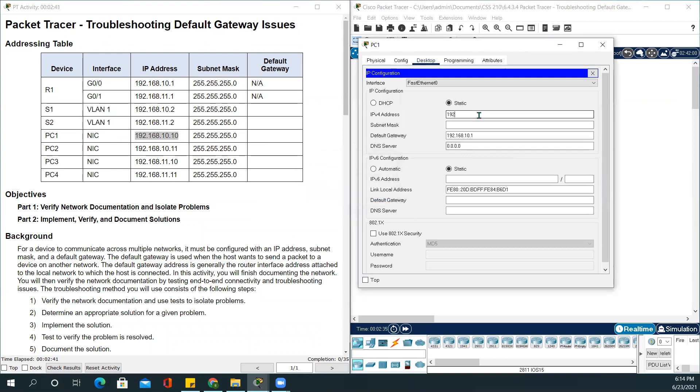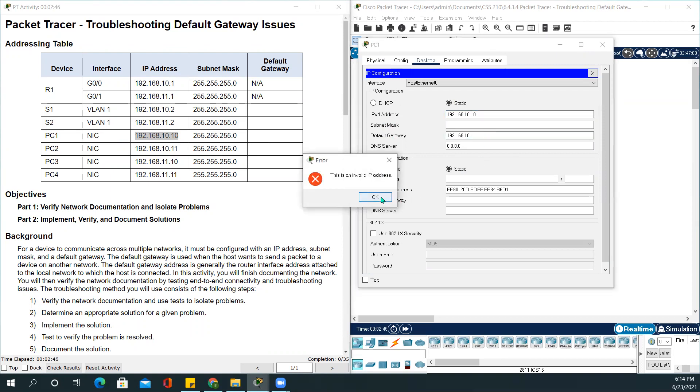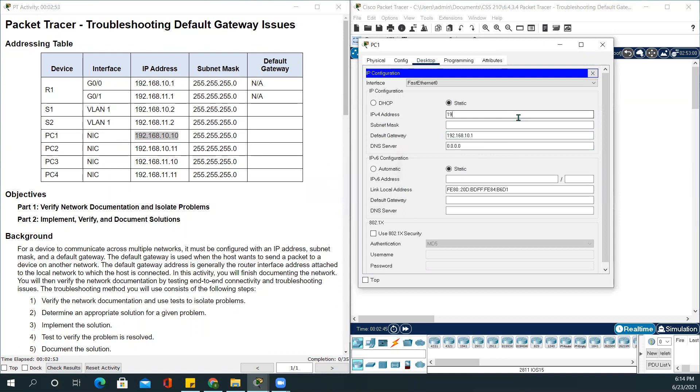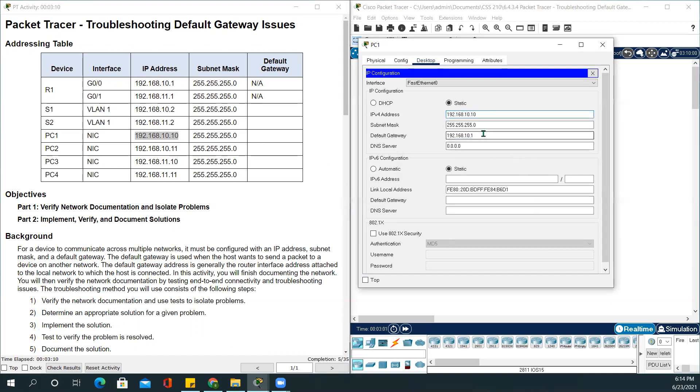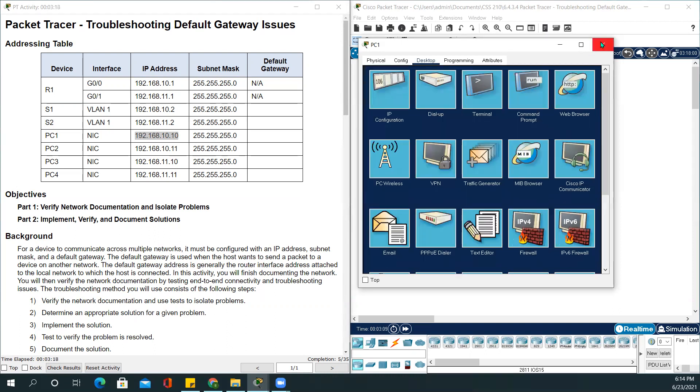192.168.10.10. It was giving me an error because I was putting a period after 10. The subnet mask is 255.255.255.0 and the default gateway should be 192.168.10.1. Perfect. And we close this out.